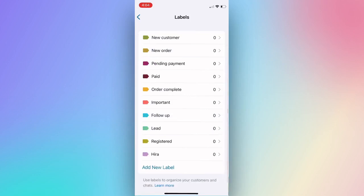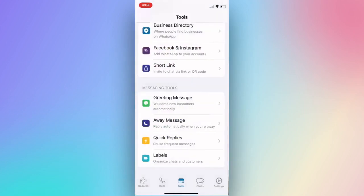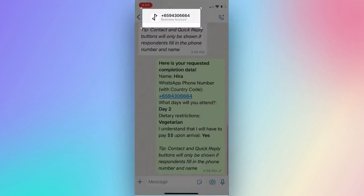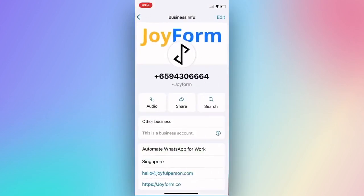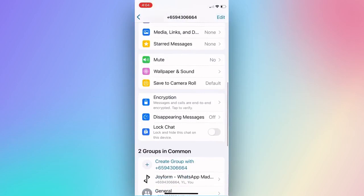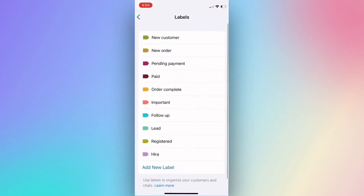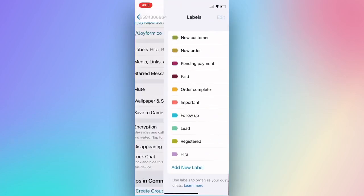Open the WhatsApp chat you want to add labels for. Press on the contact to open more options. Scroll down and select Labels. You can select more than one label to assign to the contact.